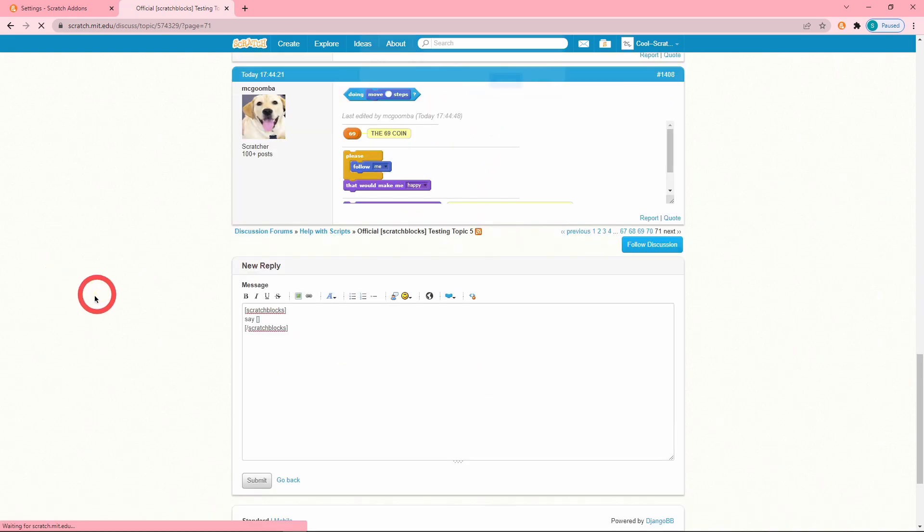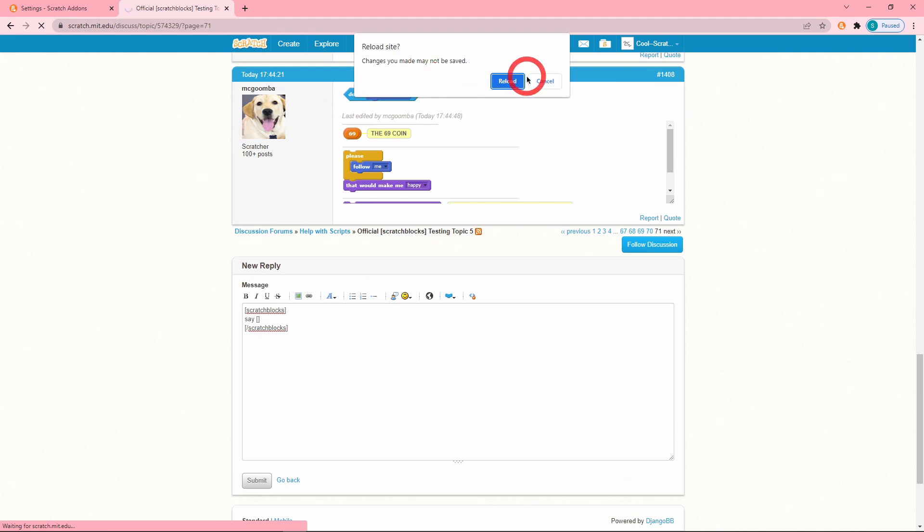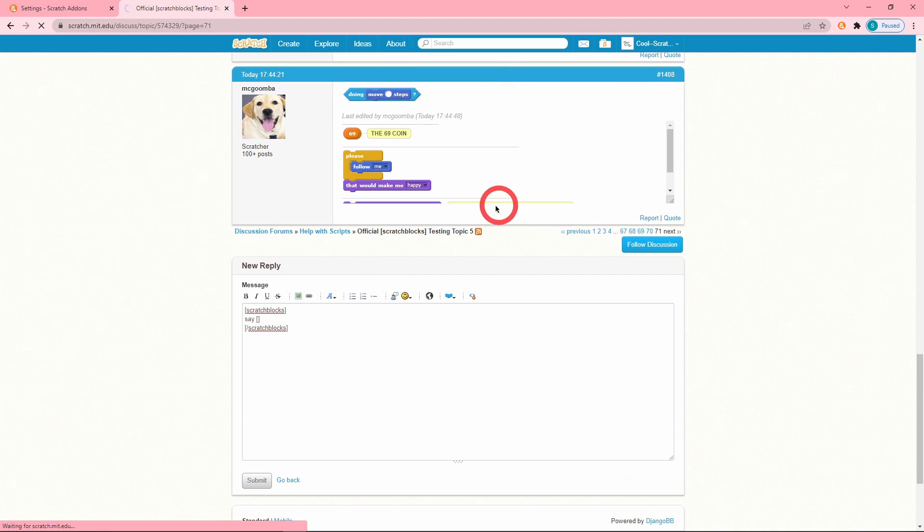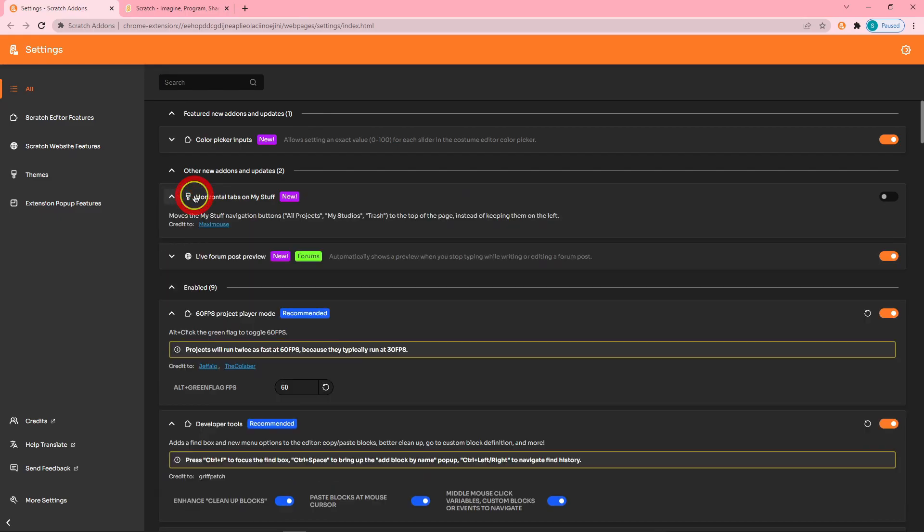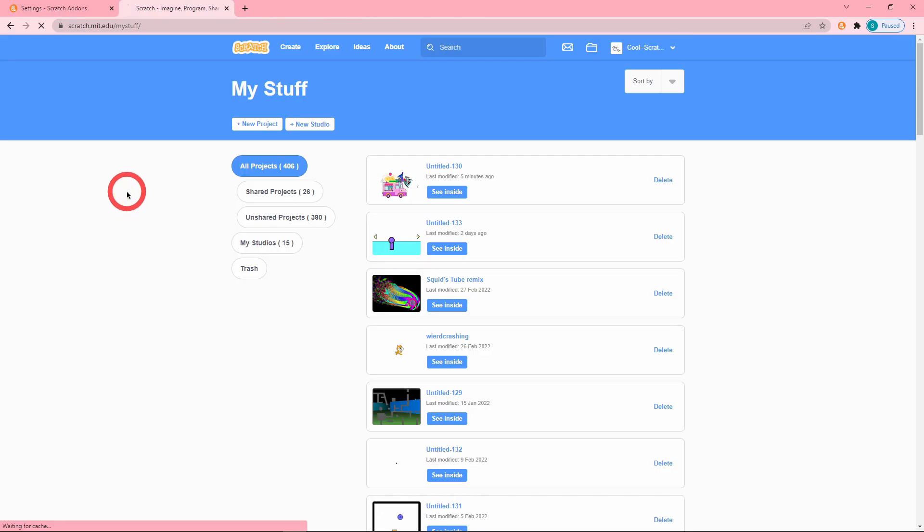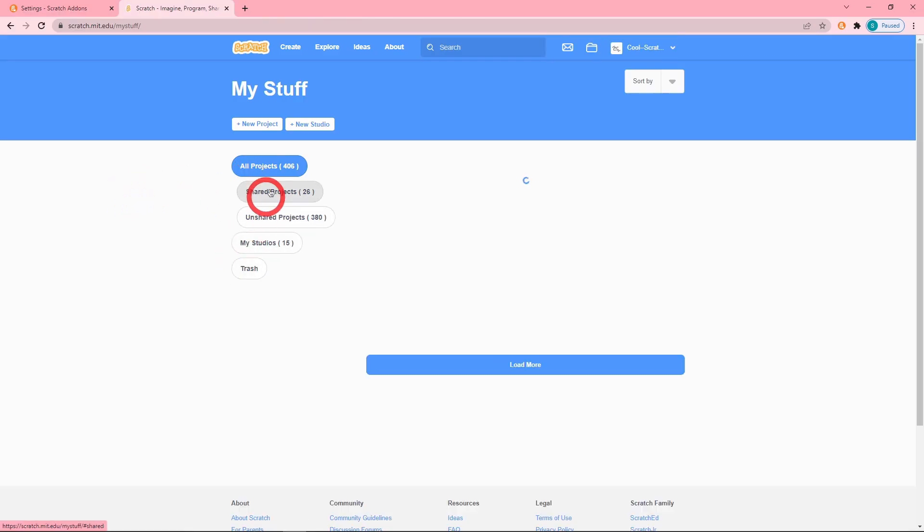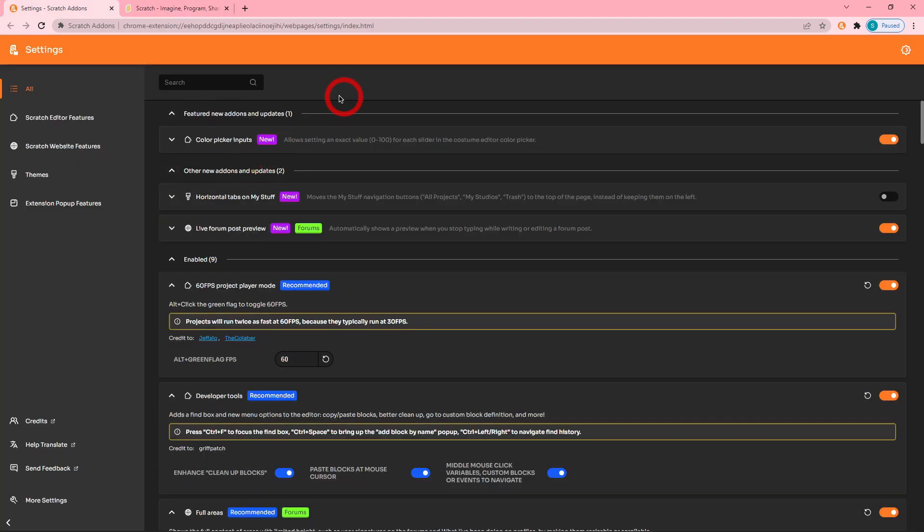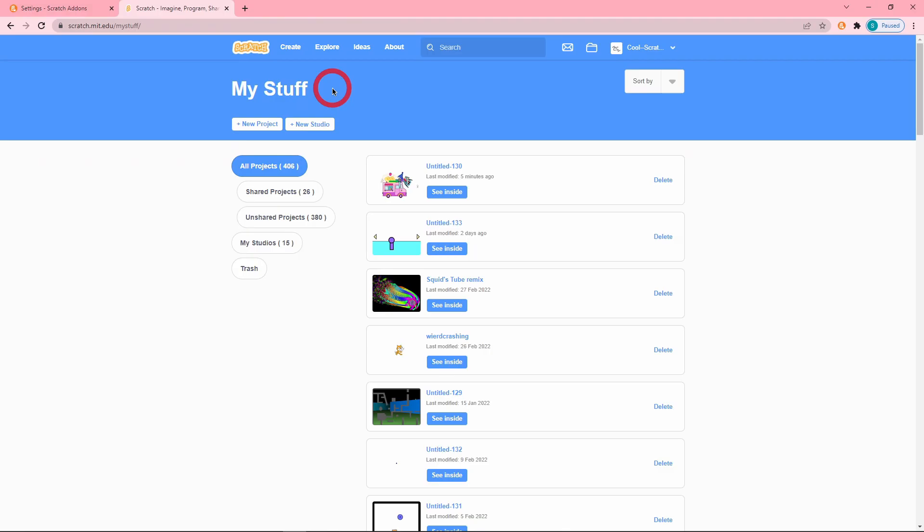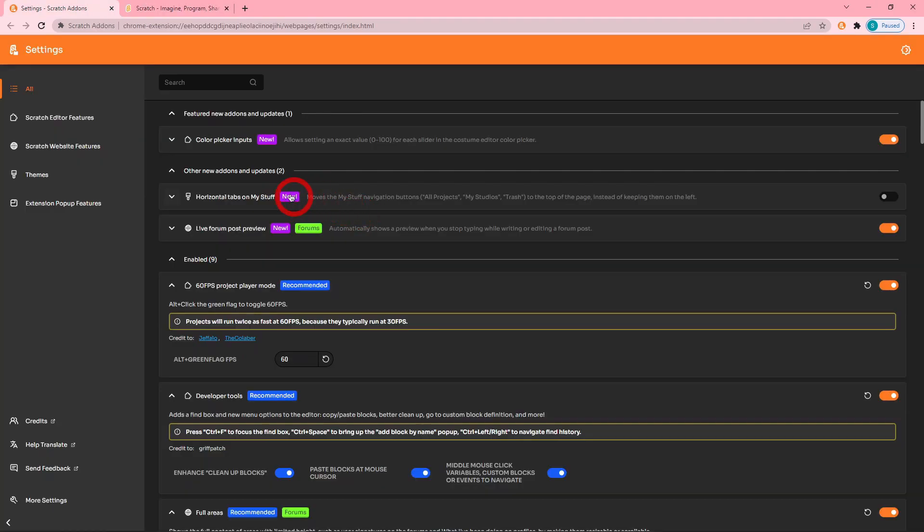Next up is the Horizontal Tabs on My Stuff add-on. It moves the My Stuff navigational buttons to the top of the page instead of keeping them on the left. With it disabled it looks like this. Okay, pretty decent because I have the 2.0 to 3.0 add-on enabled, but it might not look great.